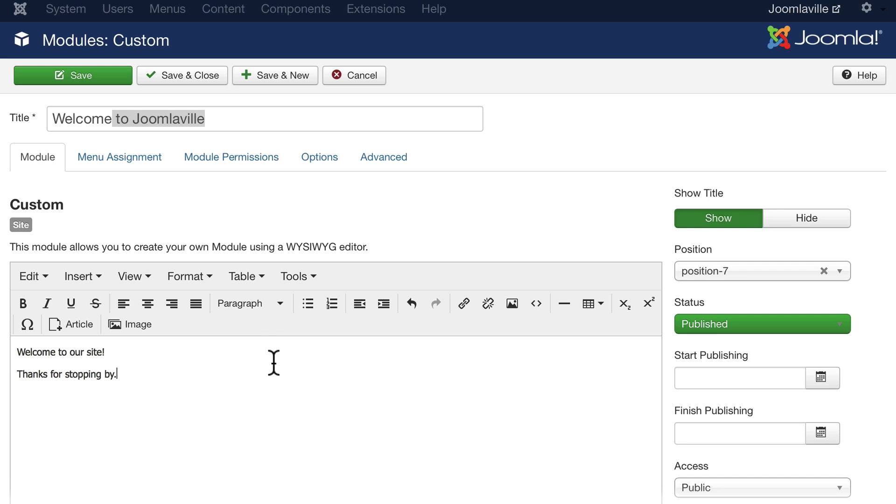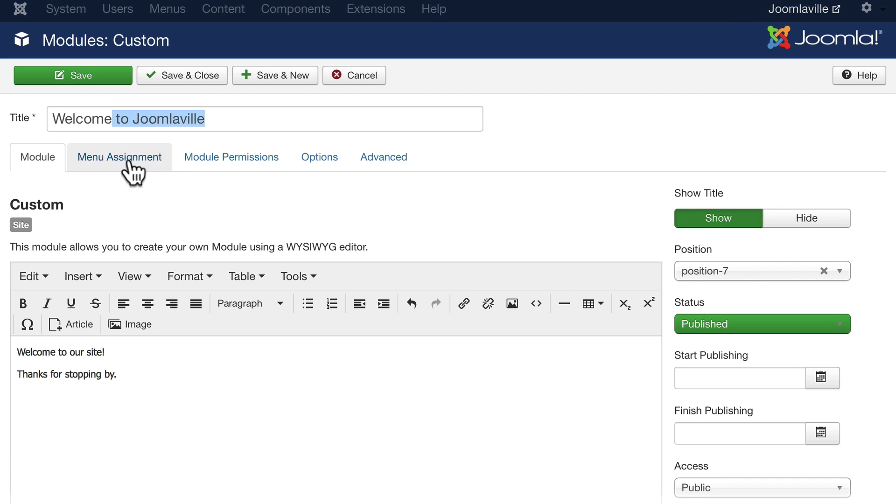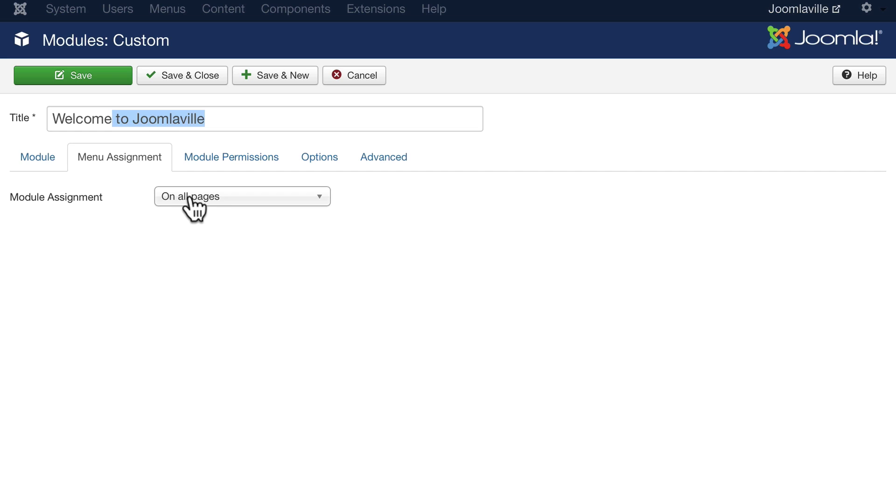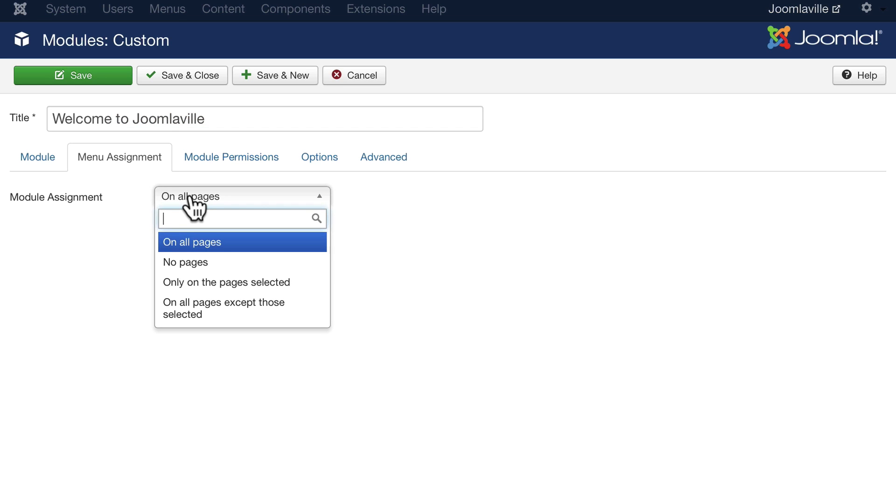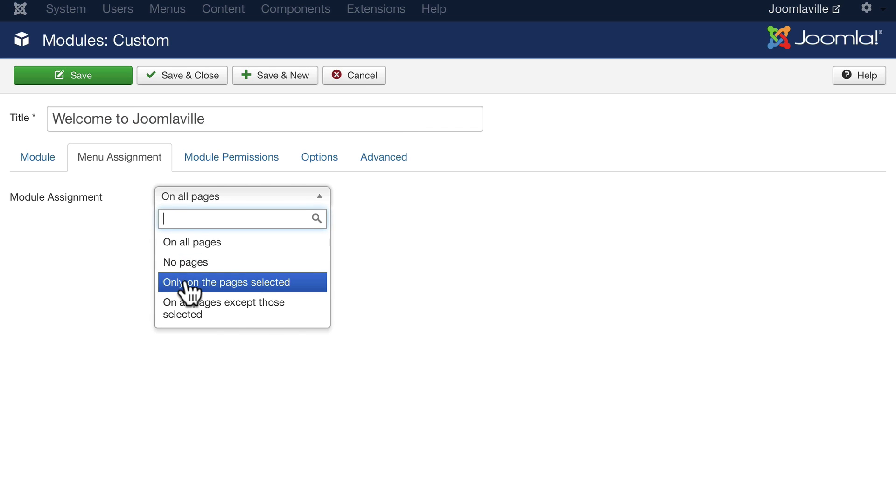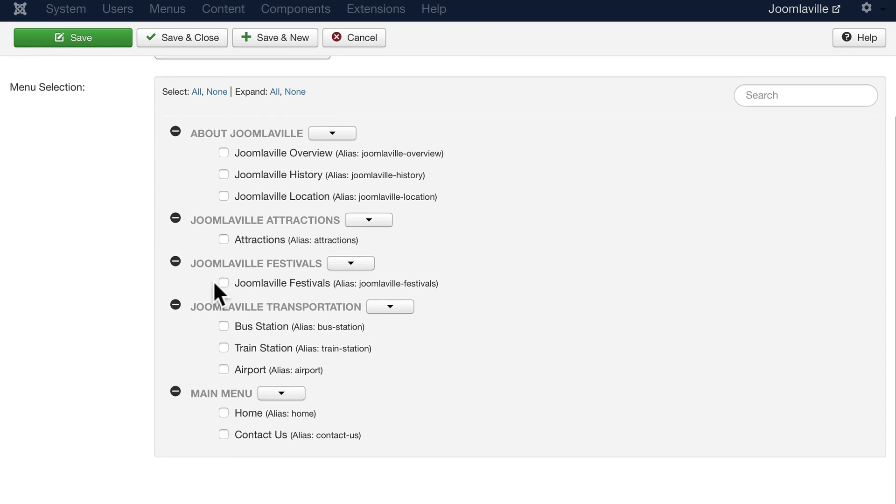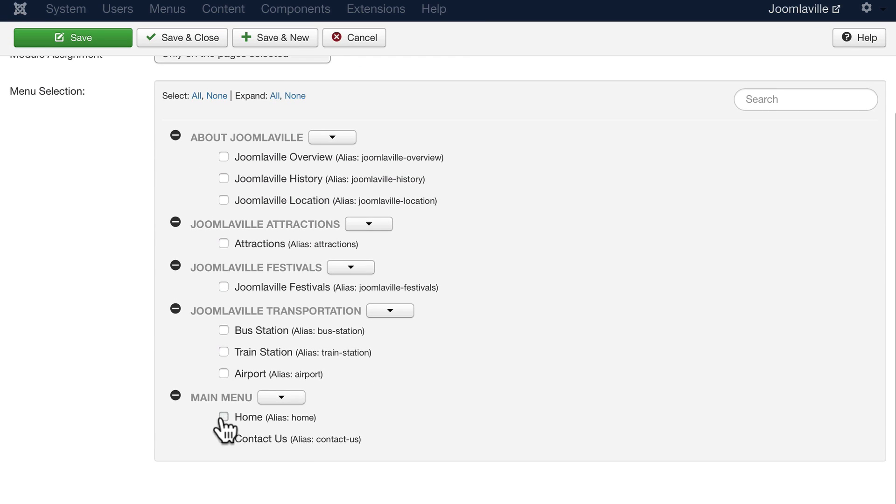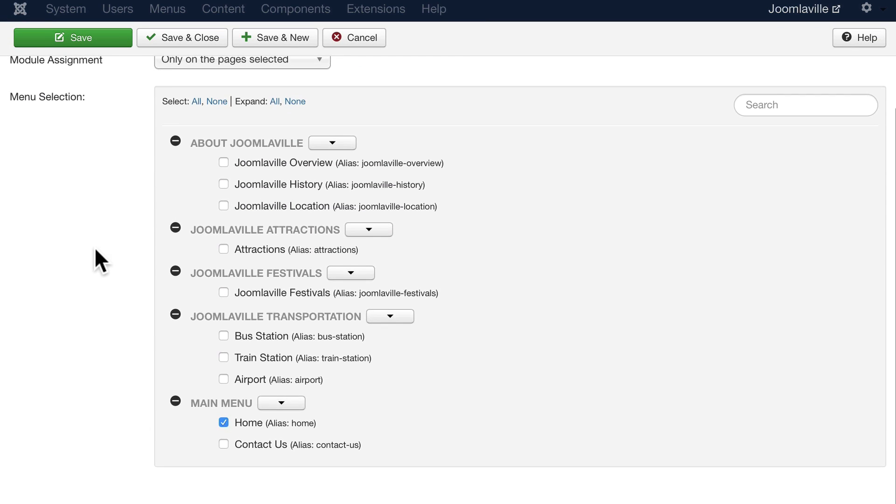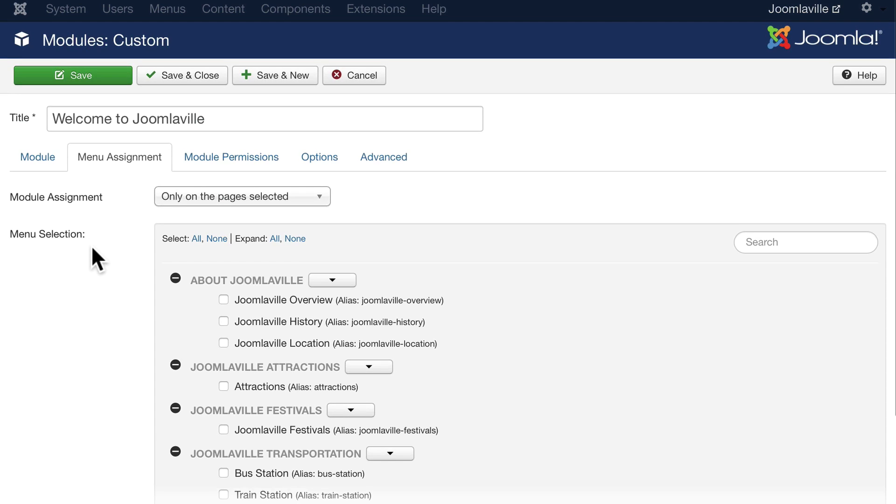Of course, you could put anything you want in there. You could add some images, you could even embed some video—anything you want. That's the great thing, because again, we filtered at position seven, it's going to be already there for us. Once again, let's only put this on the home page, so only on the pages selected, none, and home.